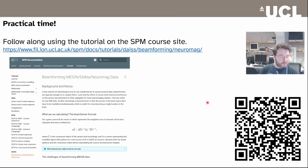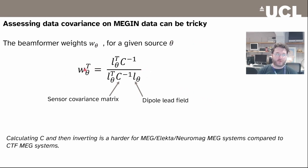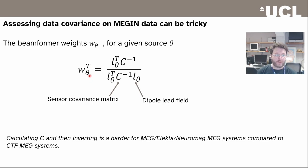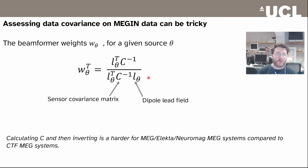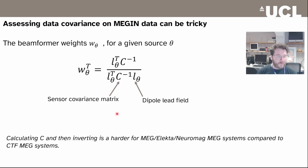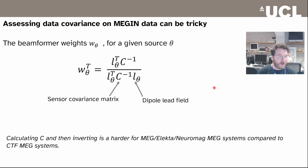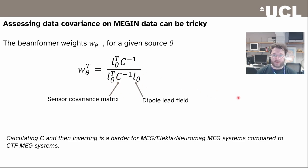What we need to do is we need to beamform. For a given source, the weight of some of the channels you want to find to localize in a given area of the brain, you need to know the respective dipole lead field for that current source and current orientation. And you need the sensor covariance matrix, which is a data-driven measure. However, for the MEGIN dataset we're using, for the Wakeman and Henson dataset, things are a little bit tricky in calculating the C variable, and I'll briefly explain why before we start doing the demo.